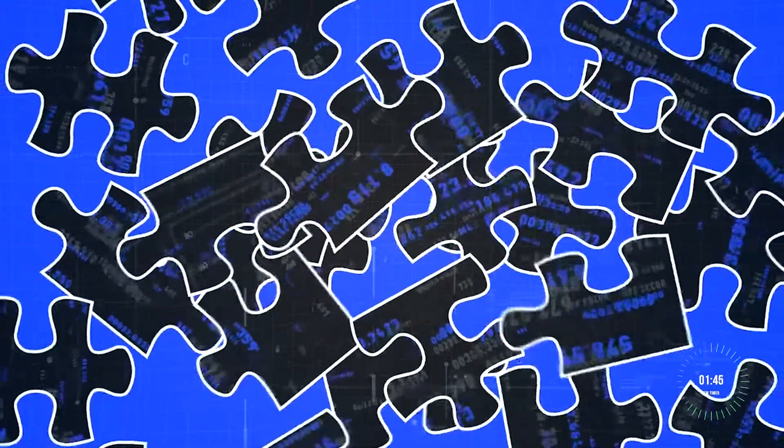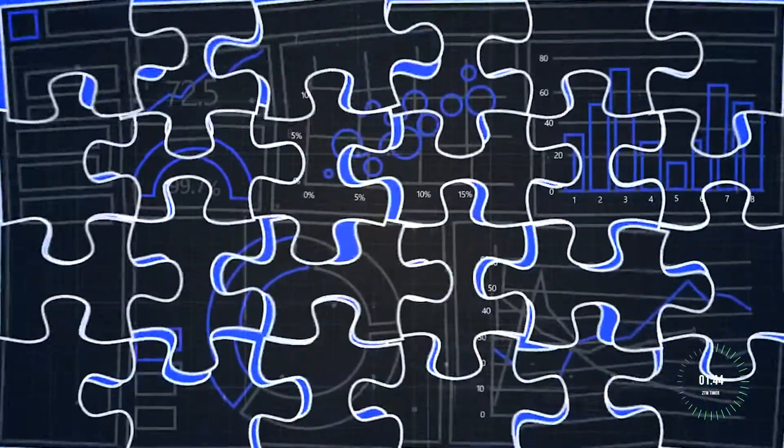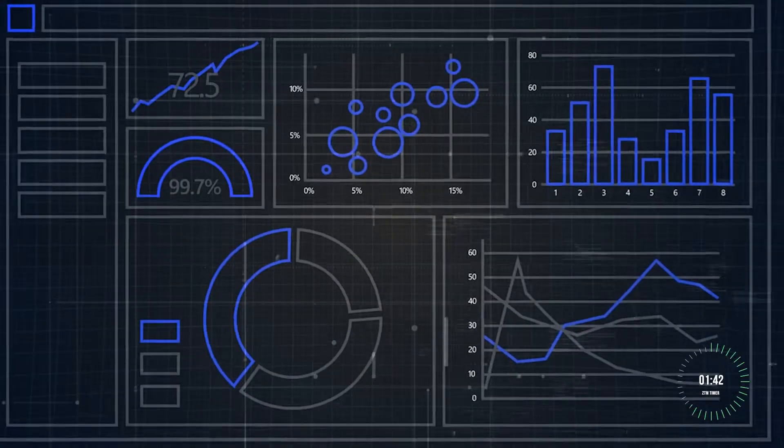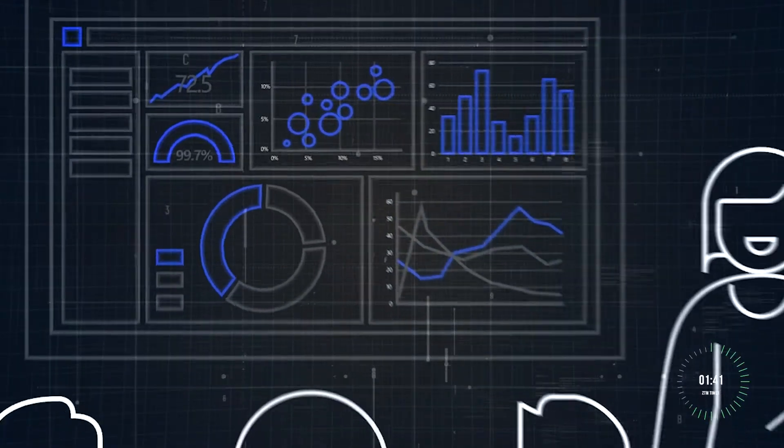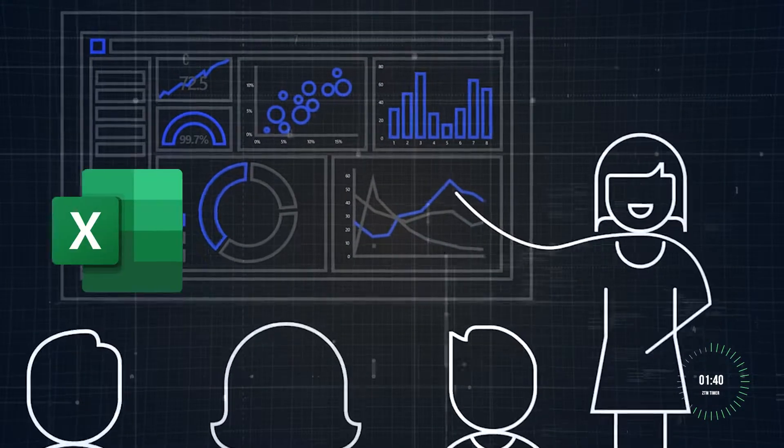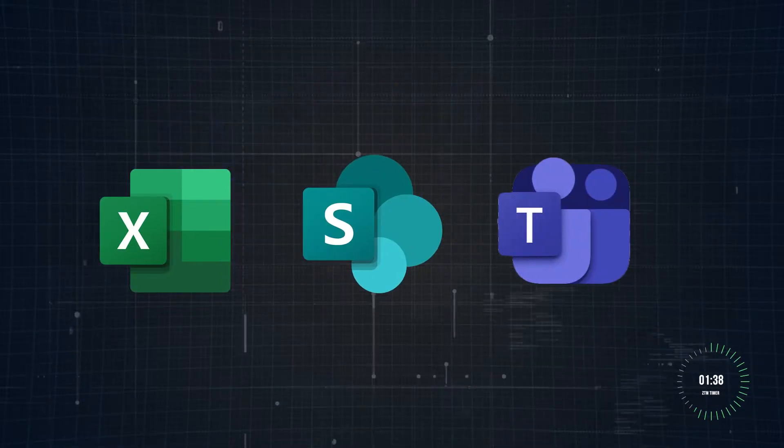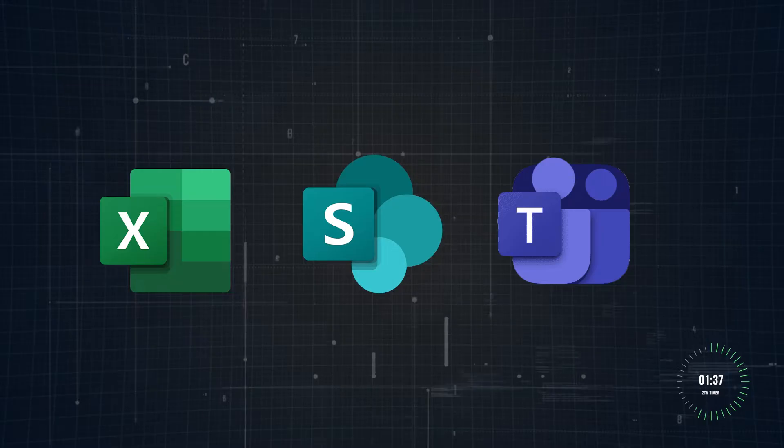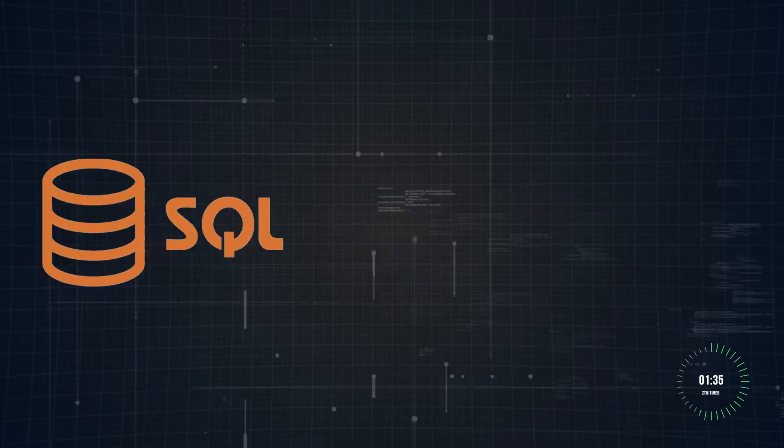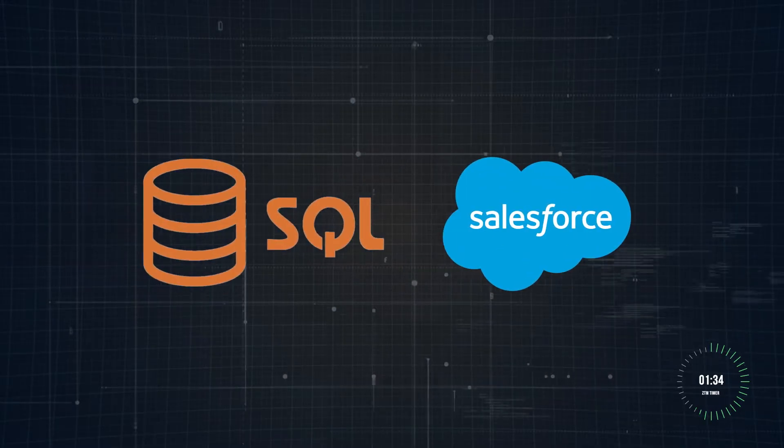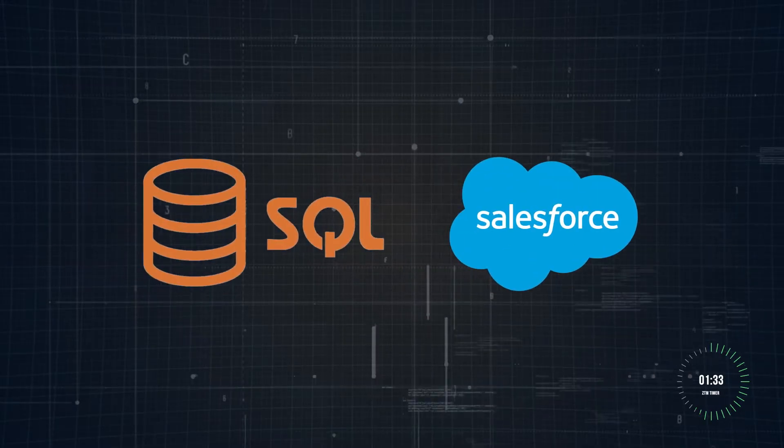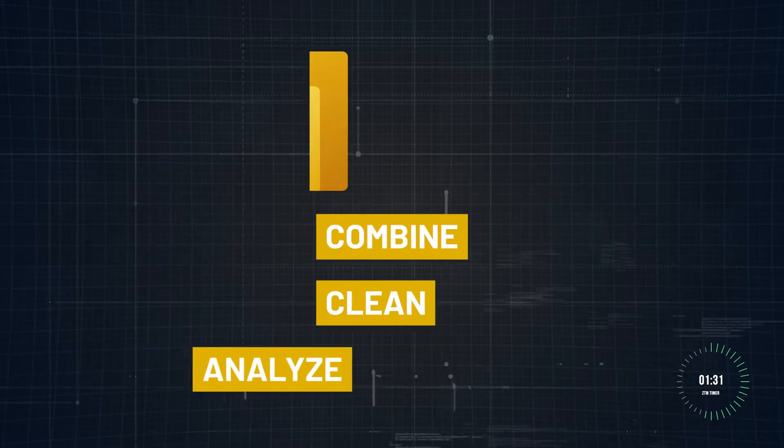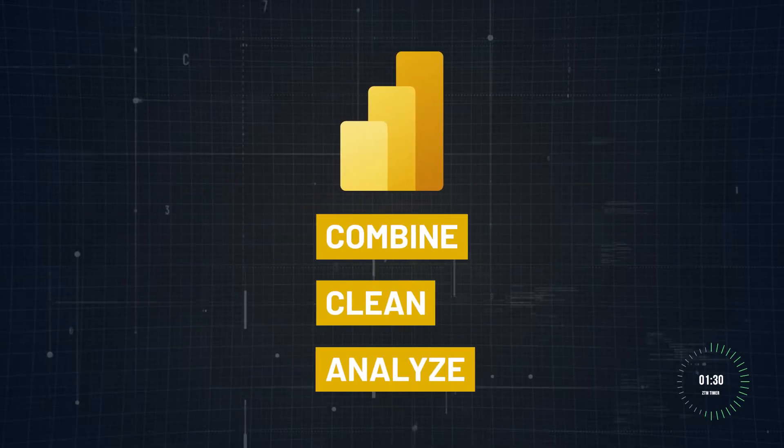One of the reasons Power BI is so popular is because it integrates seamlessly with other Microsoft tools like Excel, SharePoint, and Teams. It connects to over 100 data sources from SQL databases to cloud platforms like Salesforce and allows you to combine, clean, and analyze data all in one place.